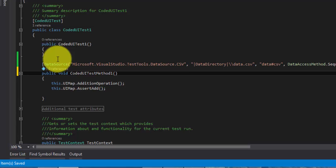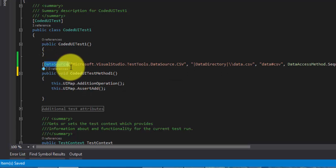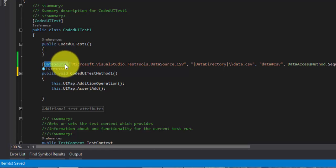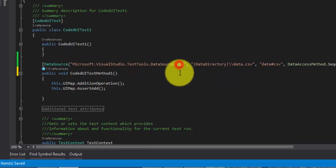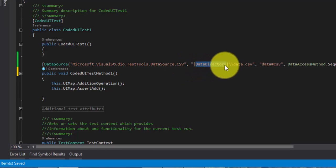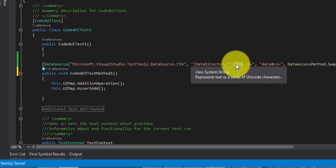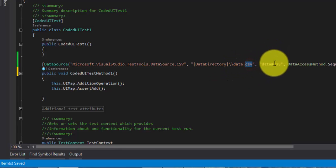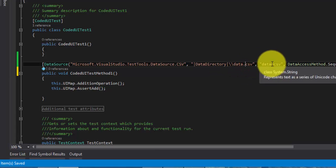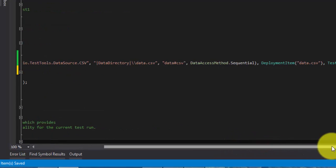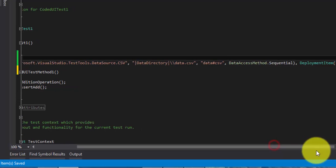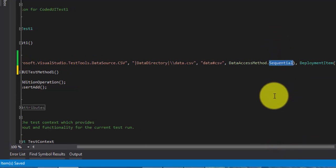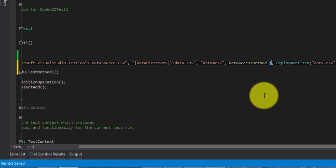Note that I have removed the TestMethod attribute — I am just using the DataSource attribute, which actually includes the TestMethod attribute within it. The data source is Microsoft.VisualStudio.TestingTool.DataSource.CSV. The data directory is my local directory, passed as double-slash data.csv with a hash indicating a dot. The data access method is sequential — there are two kinds: sequential or random. I am going to use sequential.